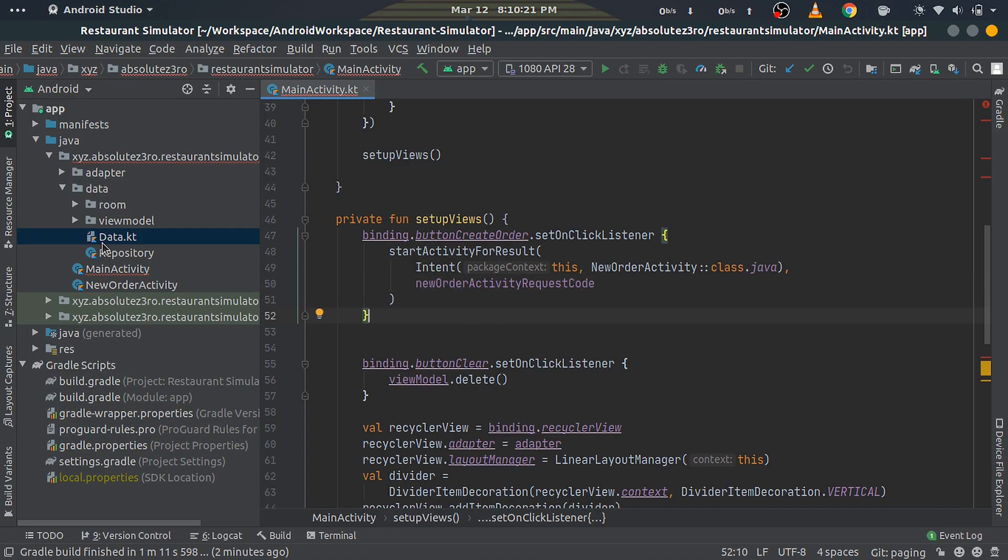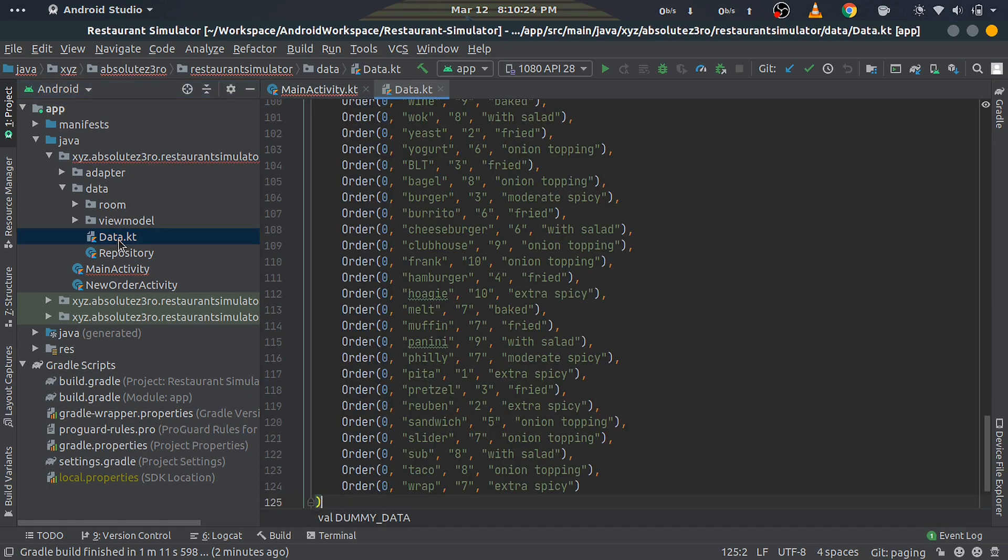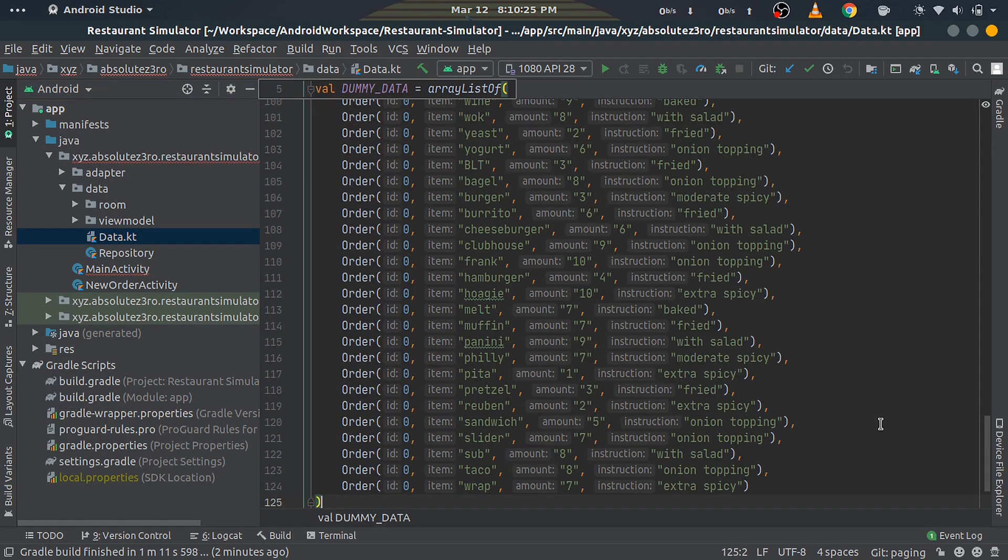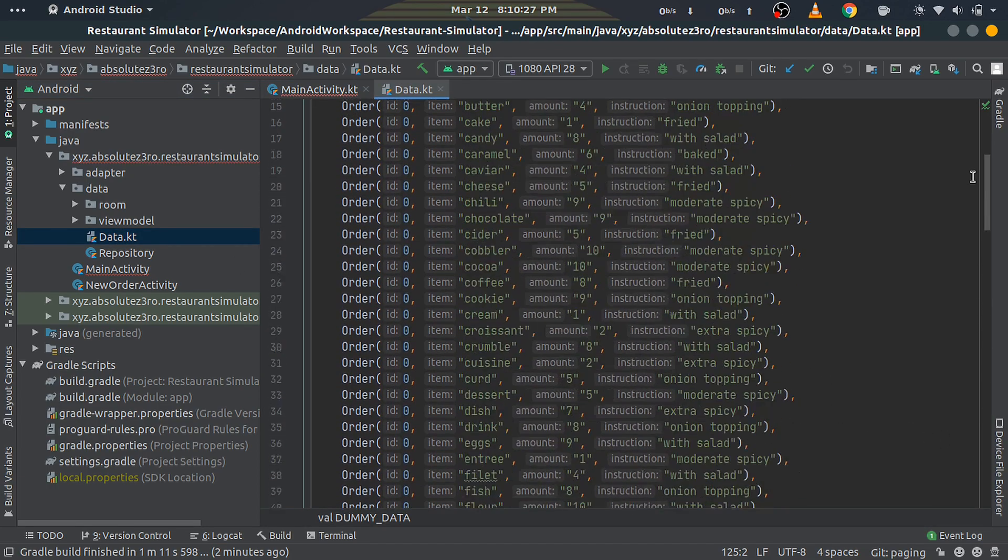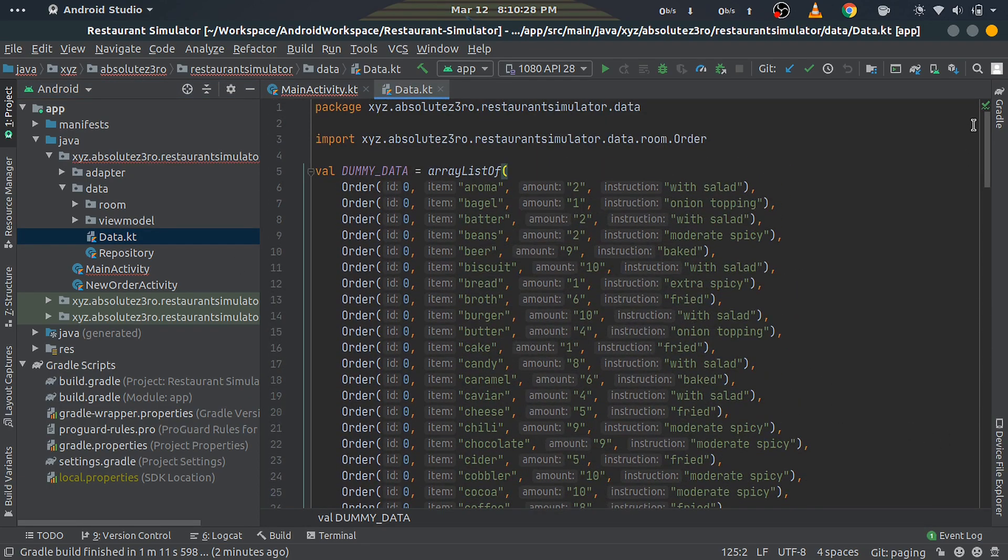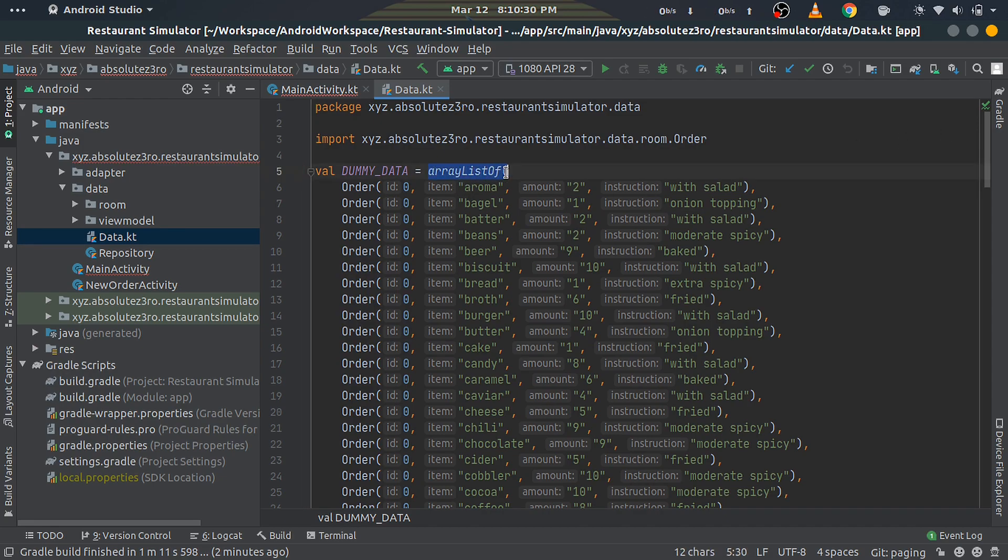One more thing I added is this Data.kt file which contains an ArrayList of predefined Order objects, which will be useful for the later part of this tutorial. So I really appreciate if you clone or download the project from GitHub.